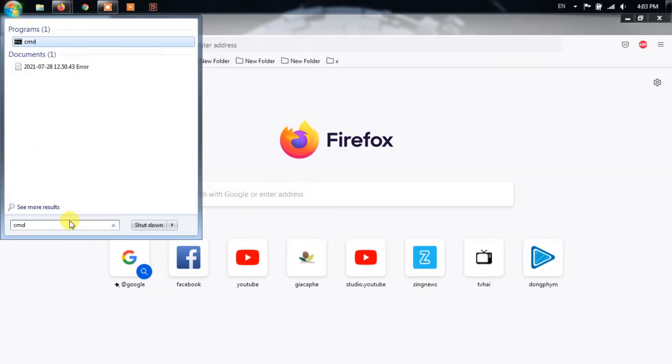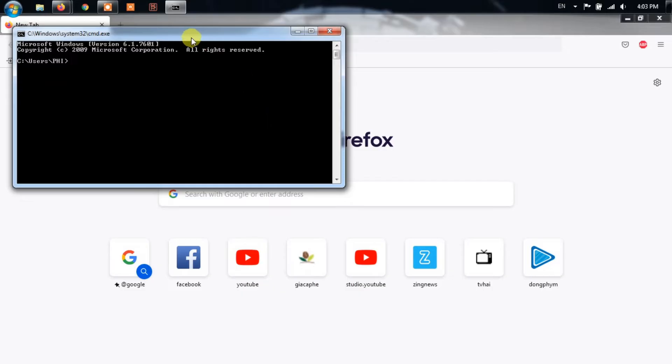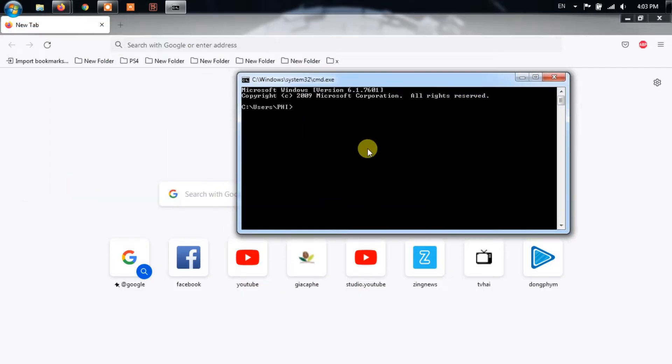First of all, on your laptop or PC, open up the Start menu and type in CMD. Open up the Command Prompt.